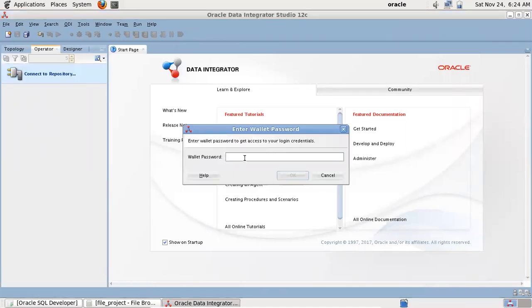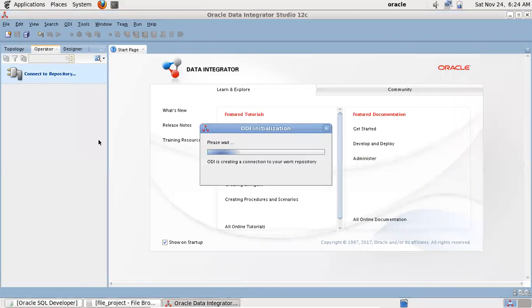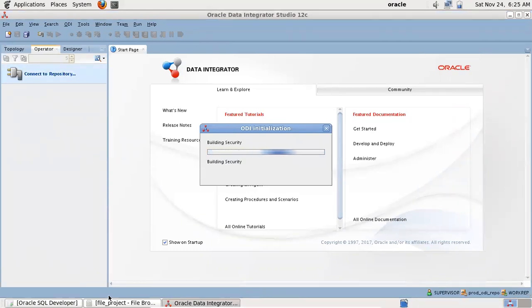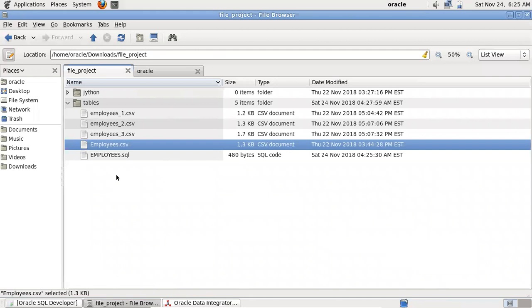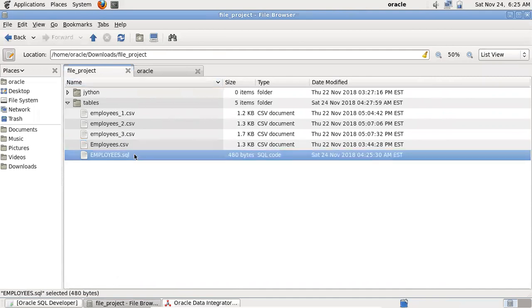I'm using the Oracle 12c ODI VM which is already configured. Let me go to ODI Studio and connect to the repository — the wallet password is 'welcome1' which is the default. I'll connect to the supervisor. For this tutorial I have already prepared the files and placed them in my GitHub, and I will be providing the link in the video description below.